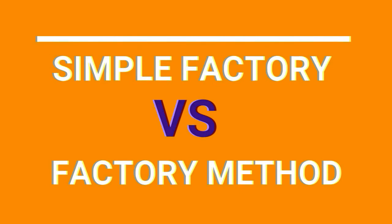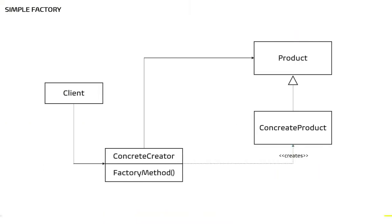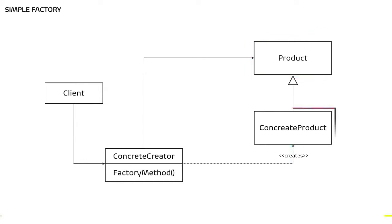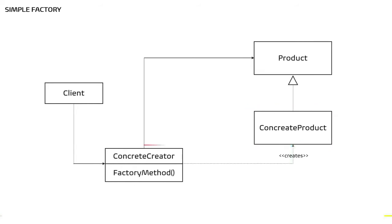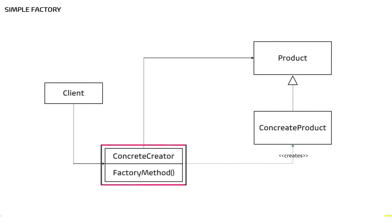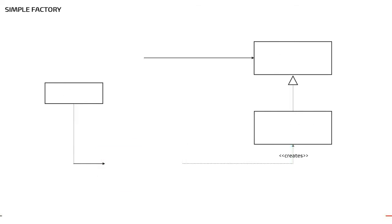Let's look at the UML diagram before flipping over to Visual Studio. Here we see that we have a product. This could be an interface which is implemented by concrete product. Since this could be an interface, we can definitely have more than one concrete product. Now, who creates the product? Client creates it. How it creates? It creates via concrete factory. If we change this diagram to the example that we are going to implement, then this would look something like this.